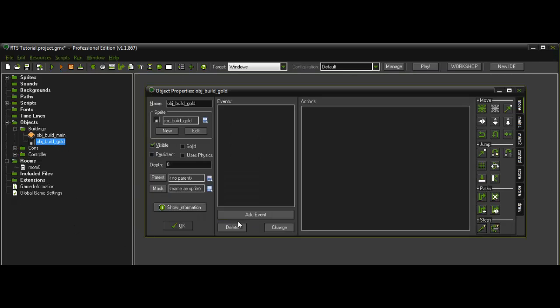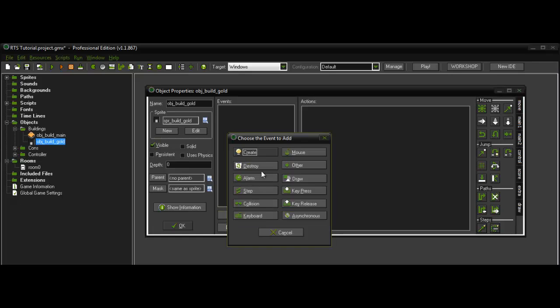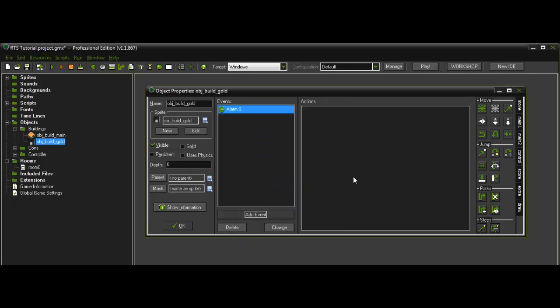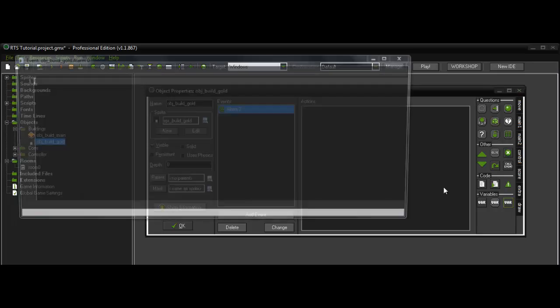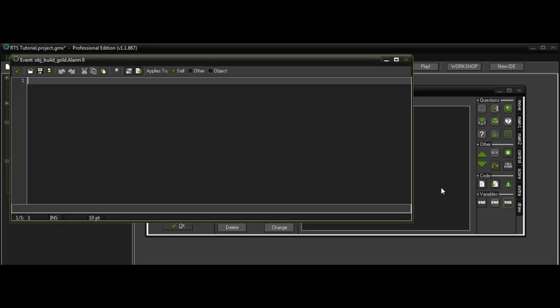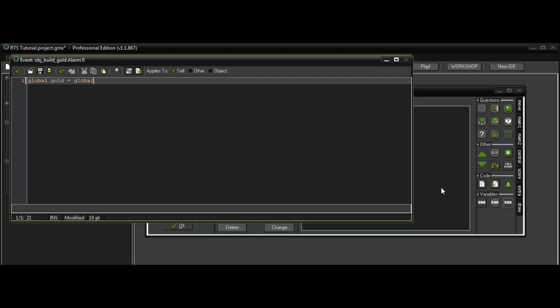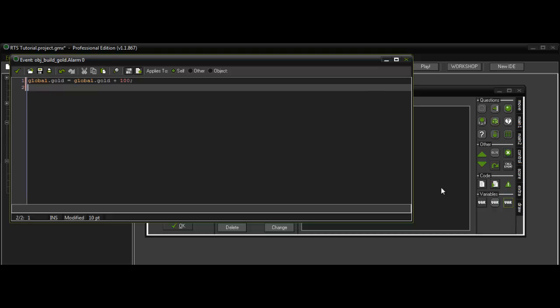So now what you want to do is go into alarm0. Global.gold is equal to global.gold plus 100. So that will equal it out to 200.